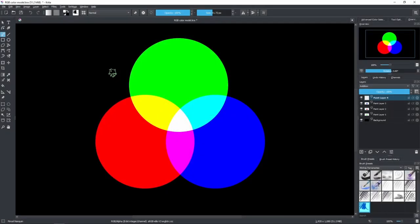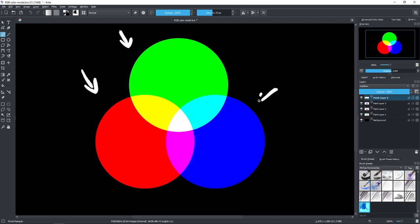Alright, so here on the screen we have three main colors which are red, green, and blue. And basically that's what RGB means — red, green, and blue.